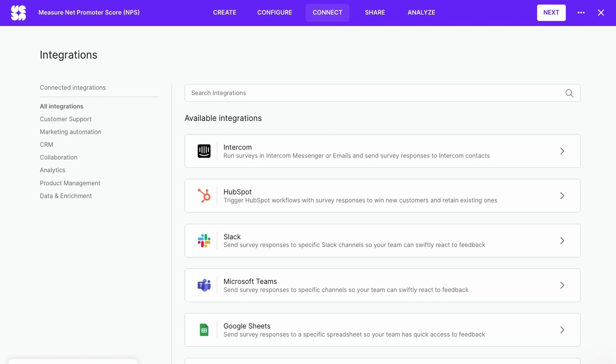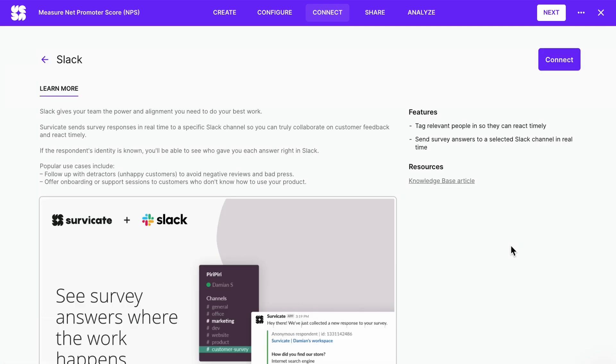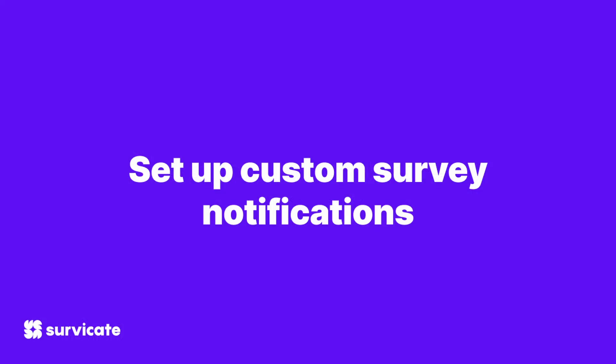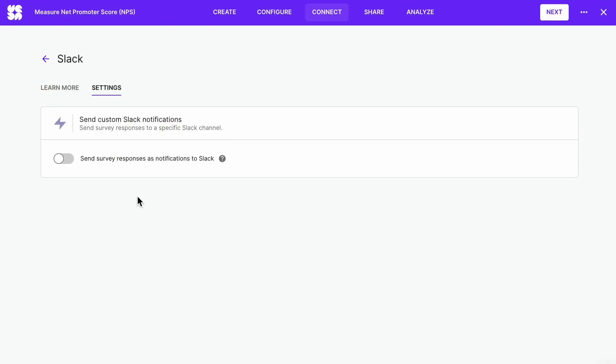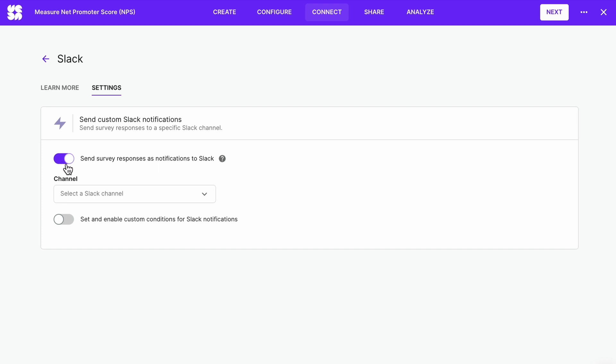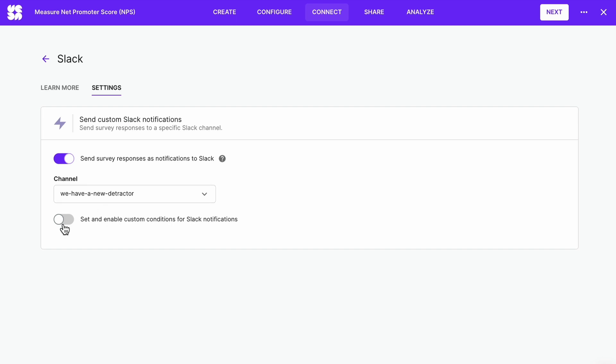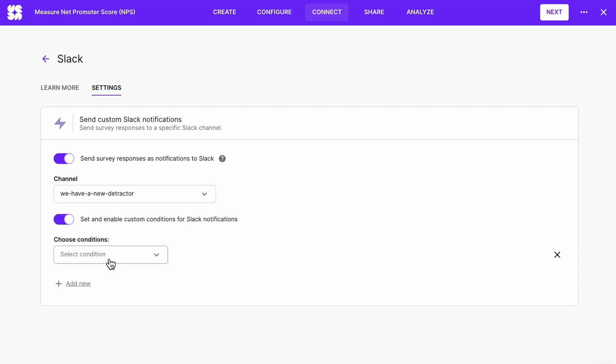Connect with your favorite tools. The Connect tab is all about SurveyKate integrations. At the moment we have 23 native one-click integrations, and you can also use Zapier for tools not on the list. Let's connect with Slack as an example — find it on the list, click Connect, and sign into your workspace. You can set up custom notifications to a preferred Slack channel. Toggle 'Send notifications to Slack,' choose a channel, enable custom notifications, and set up rules.